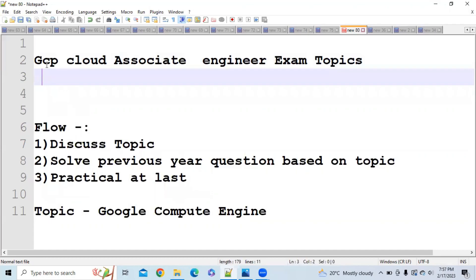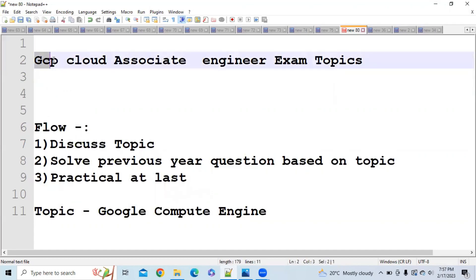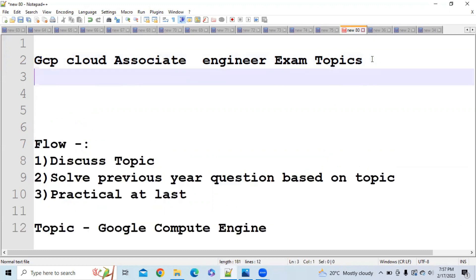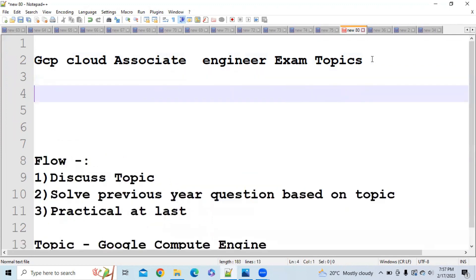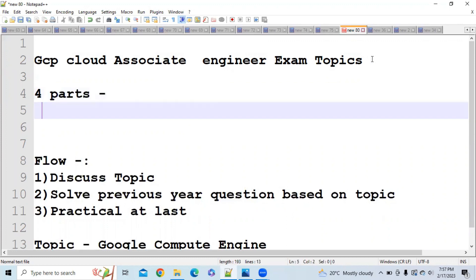Hi everybody. As all of you know, we are continuing a playlist for the GCP Cloud Associate exam. Our main agenda is to help you clear this exam with minimal effort and minimal time. We have already uploaded 4 parts before this, and I request all of you to watch those videos before starting this one.